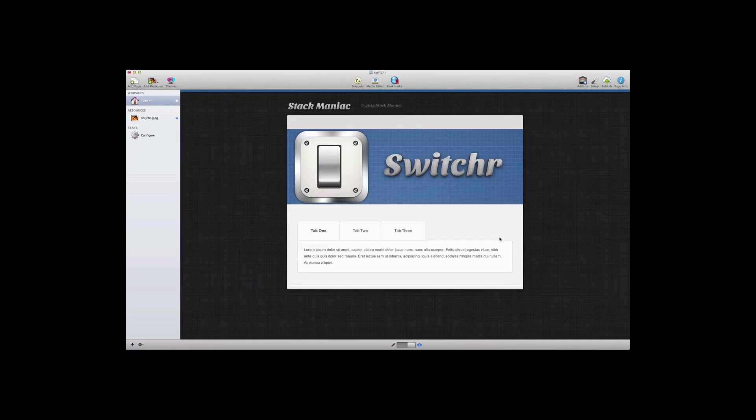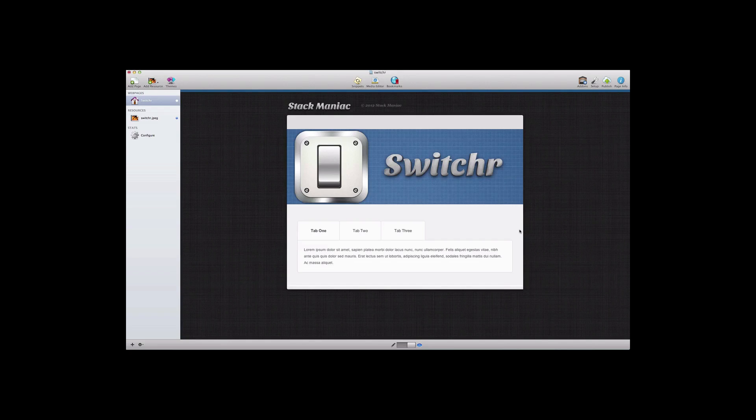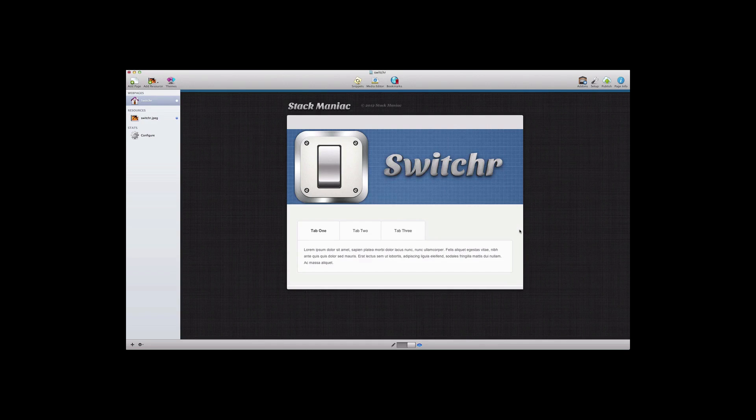So as you can see the Switcher Stack is very flexible in how it will allow you to present the content on your site using either a tabbed or accordion style. And that is the Switcher Stack from Stack Maniac.